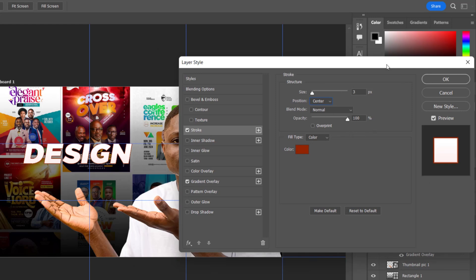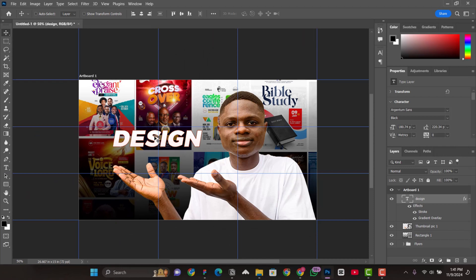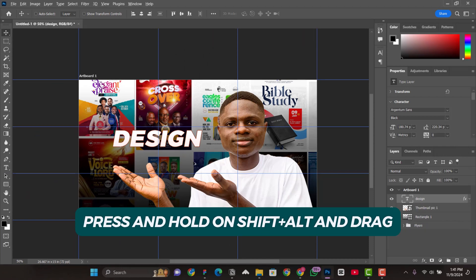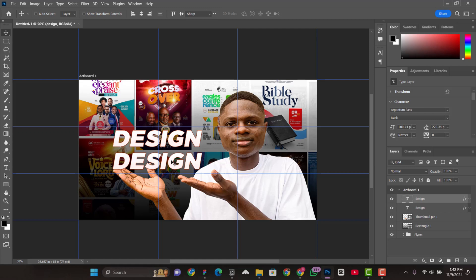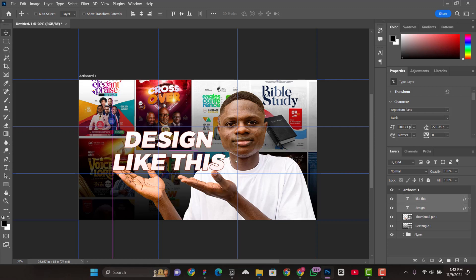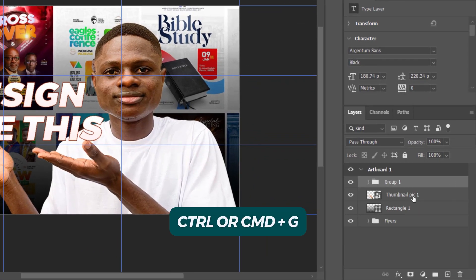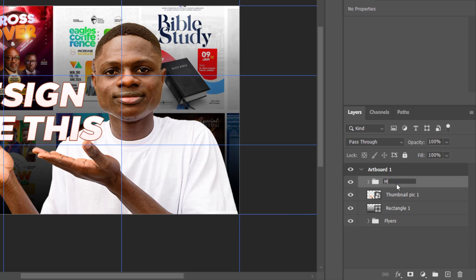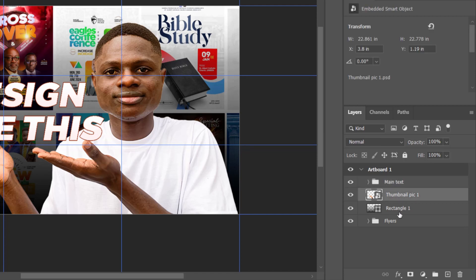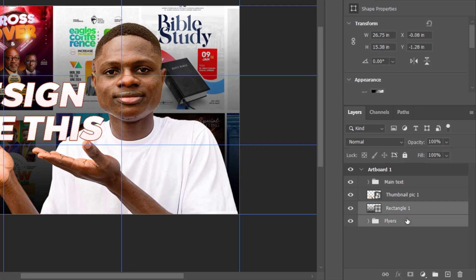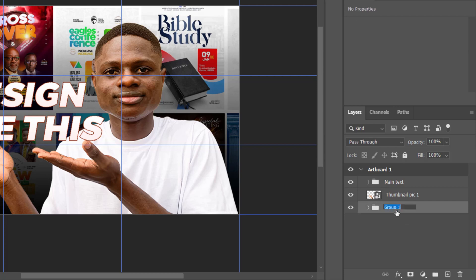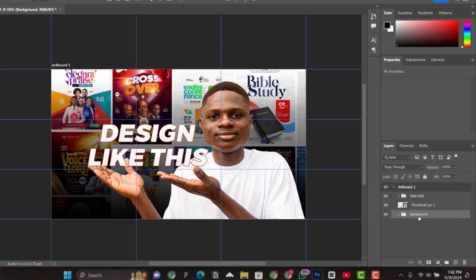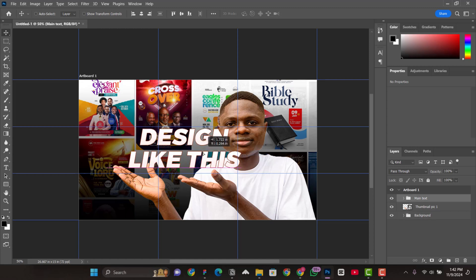Press OK, then duplicate the text layer by pressing Alt on the keyboard, holding Shift as well, and dragging it down. Change the text content as needed. I like working in groups, so press Ctrl+G and name this group 'main text'. Then group the background layers — Ctrl+J, double-click to name it 'background'. Now we have our main text group, our background group, and the subject image.